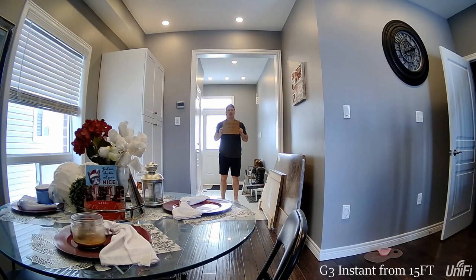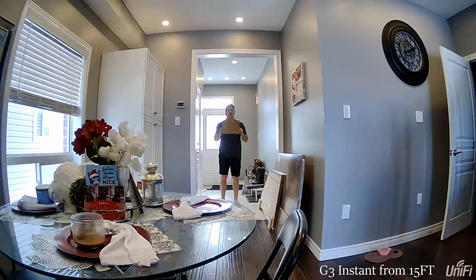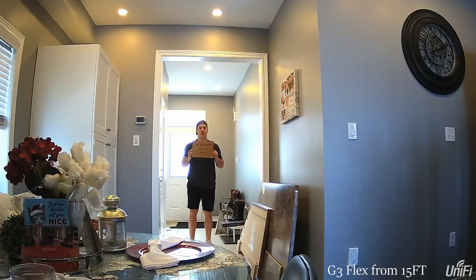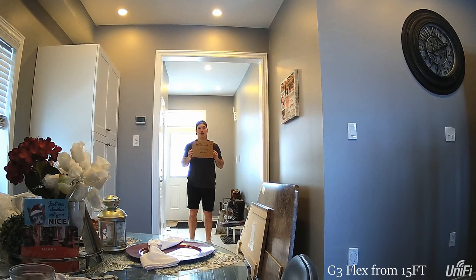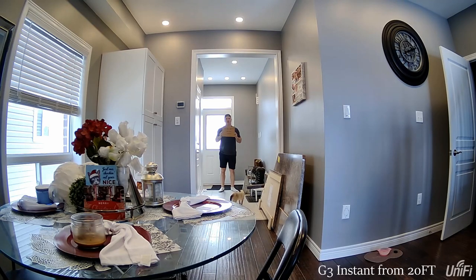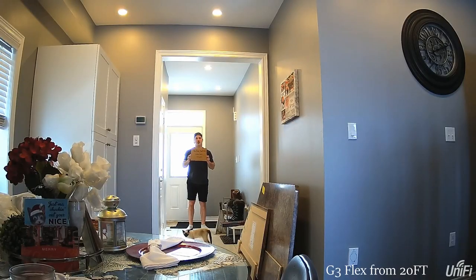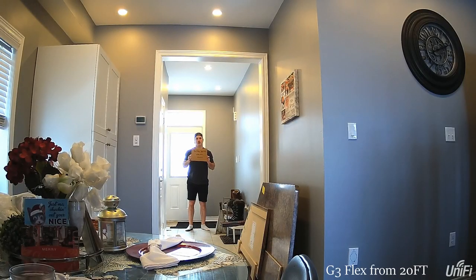This is the G3 instant from 15 feet away. And this is the G3 flex from 15 feet away. This is the G3 instant from 20 feet away. This is the G3 flex from 20 feet away.